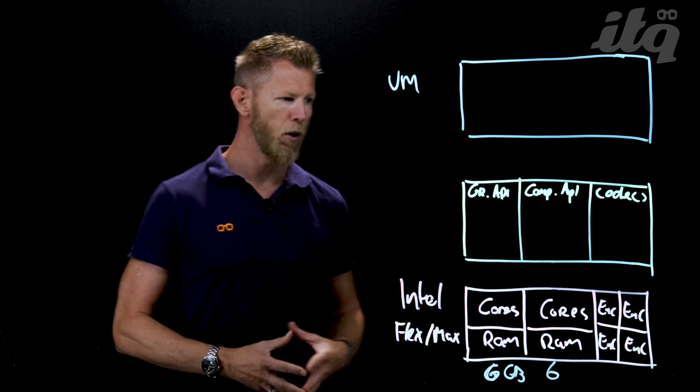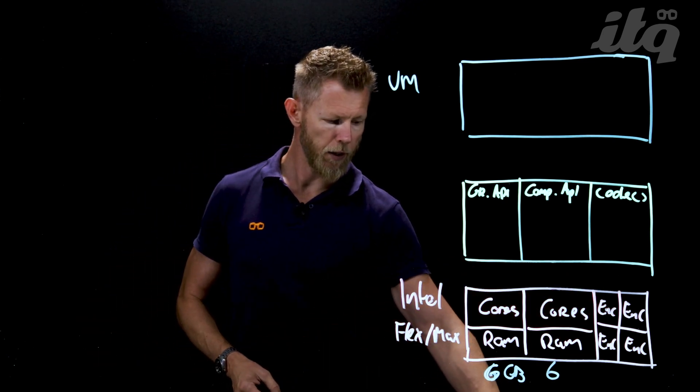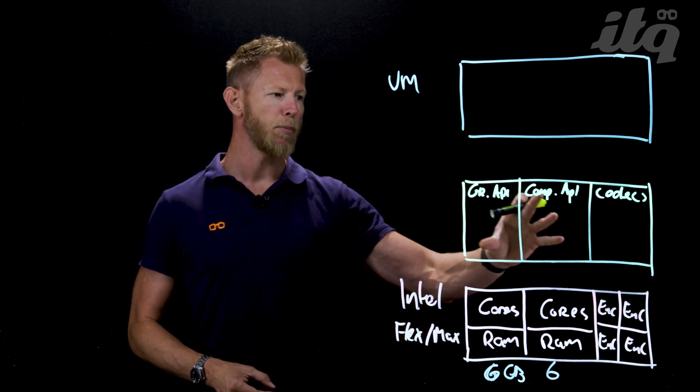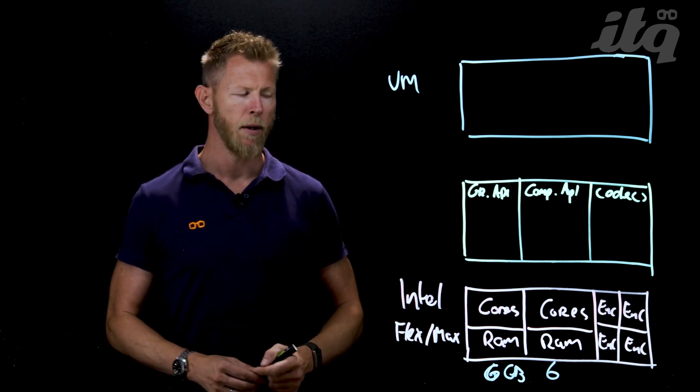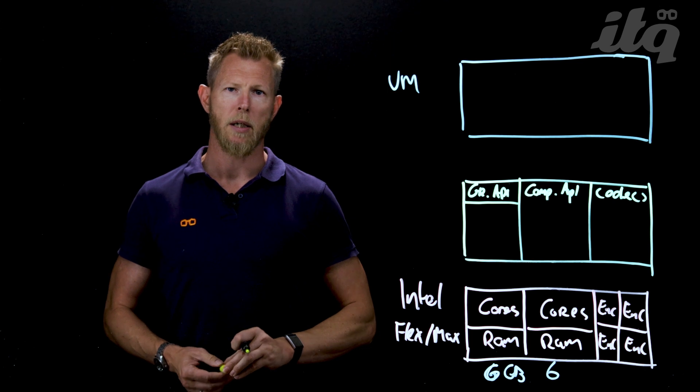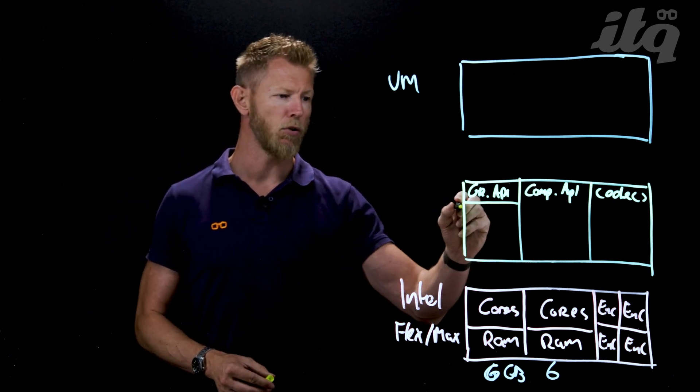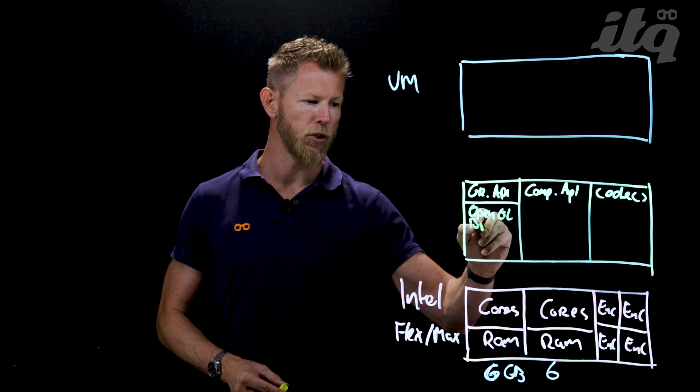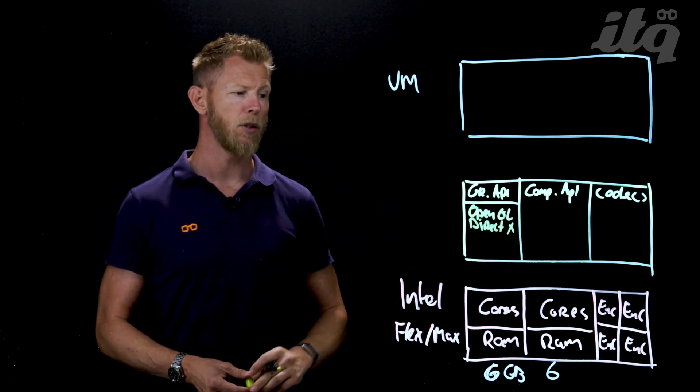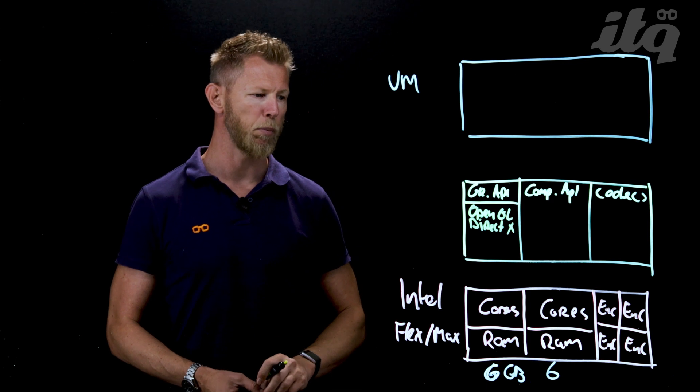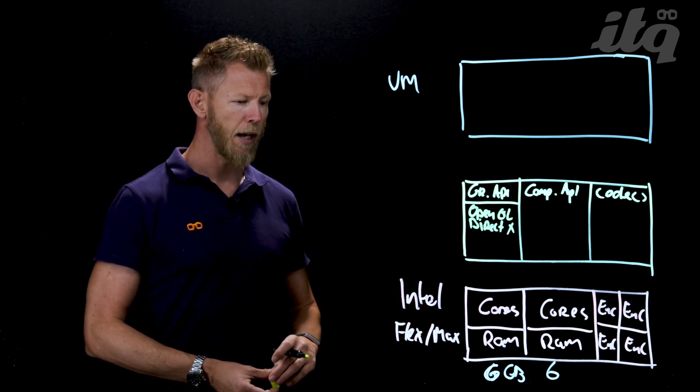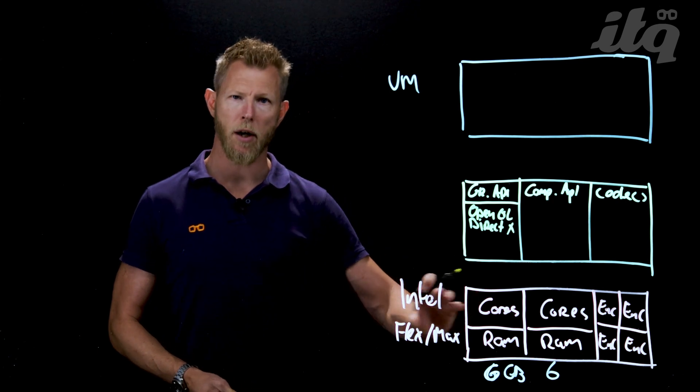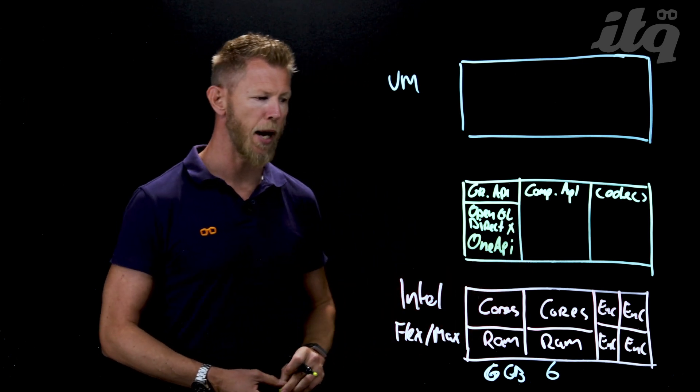In order to utilize such a GPU you need APIs and codecs. The GPU is capable of utilizing different types of APIs. Let's talk about the graphical APIs commonly known from the gaming industry: OpenGL, DirectX, and Vulkan. Vulkan is a low latency graphical API used for specific types of games.